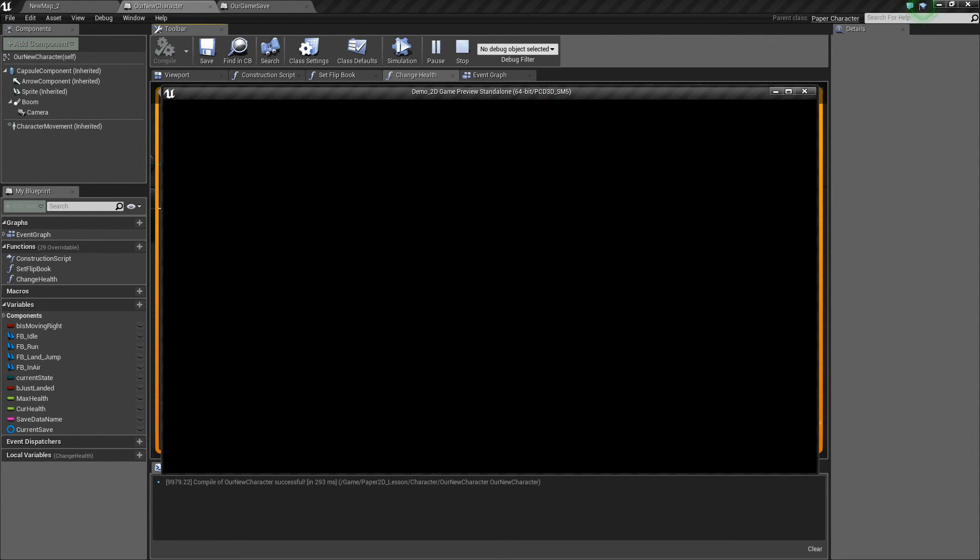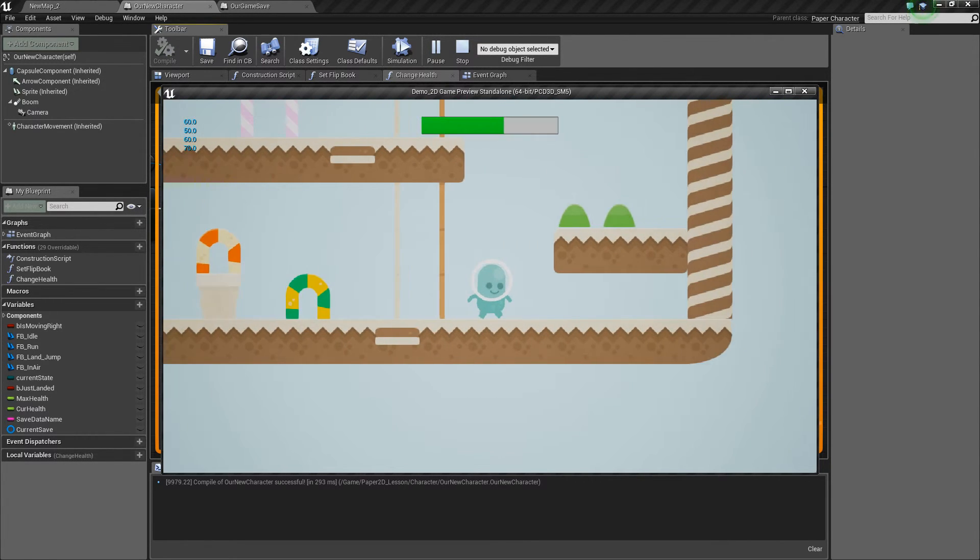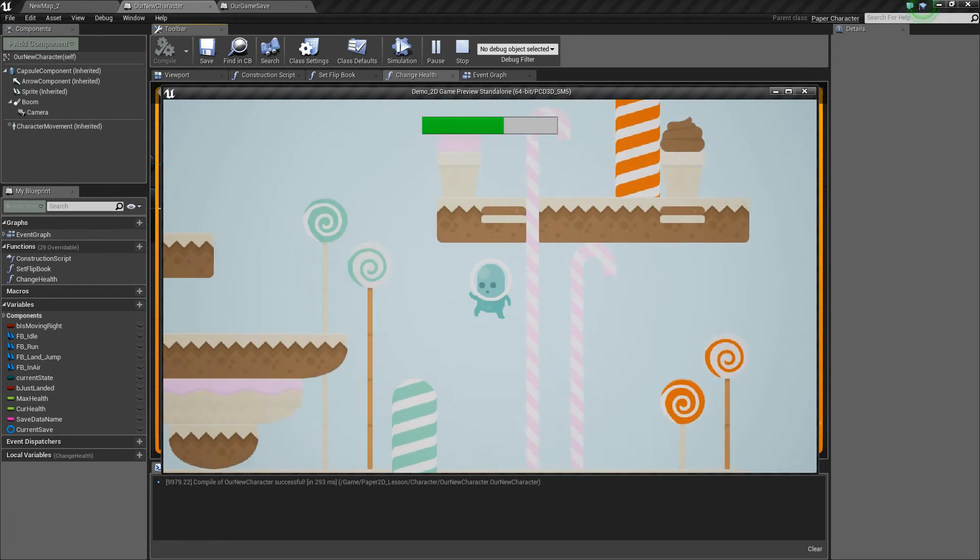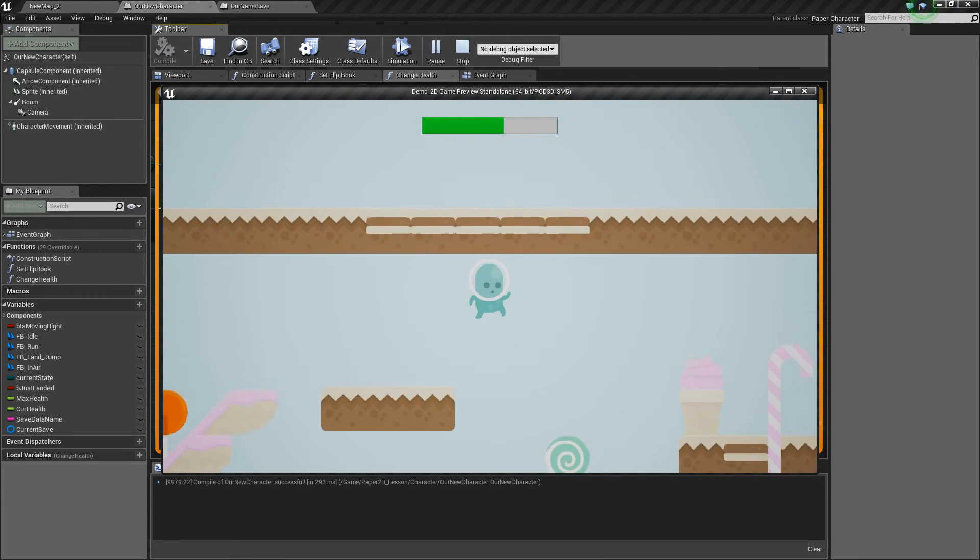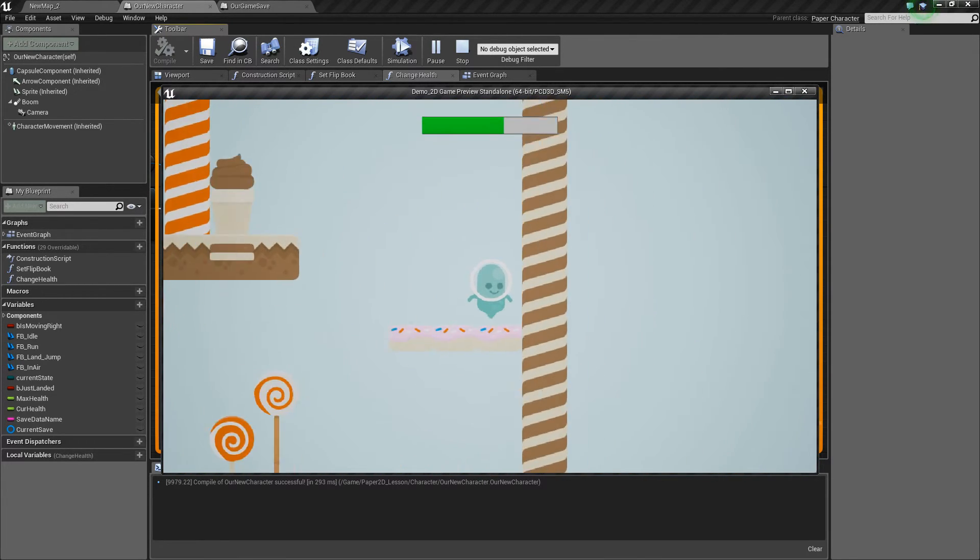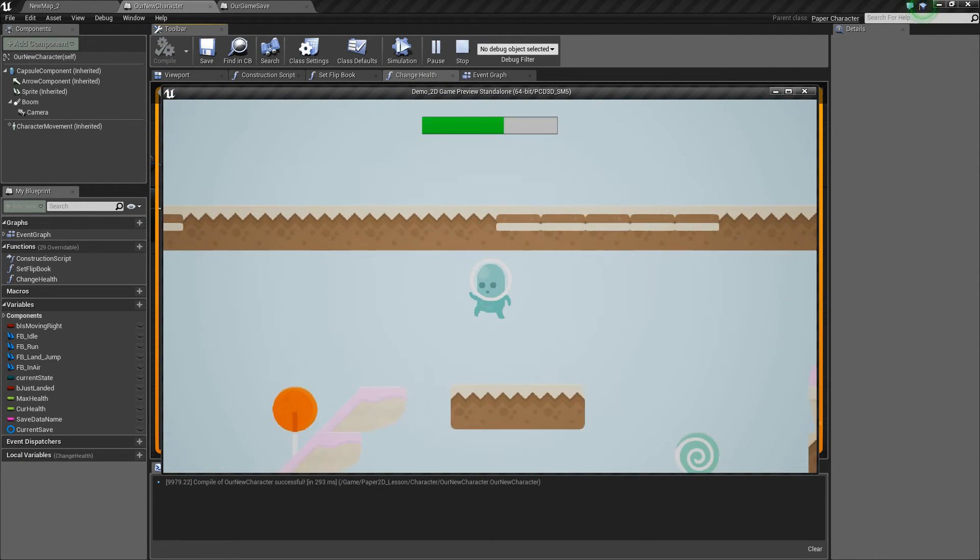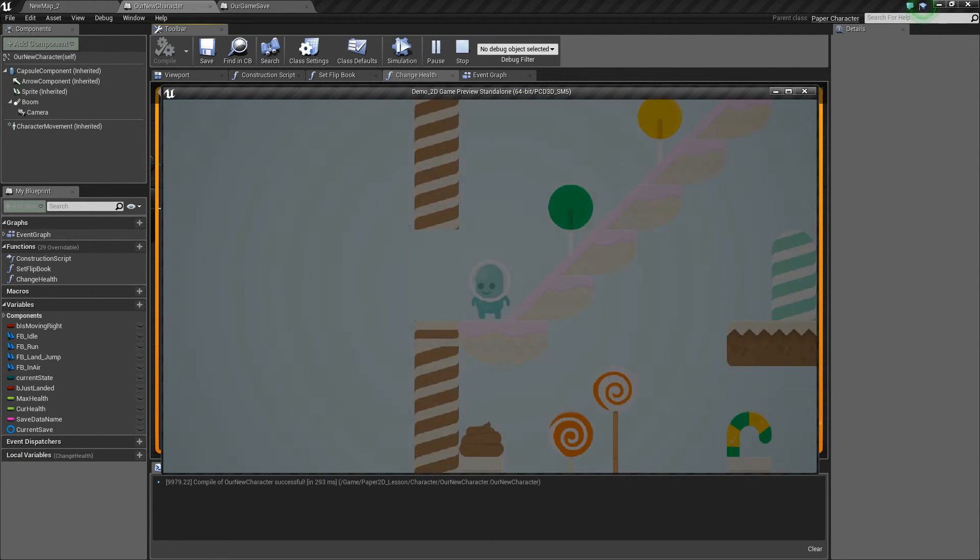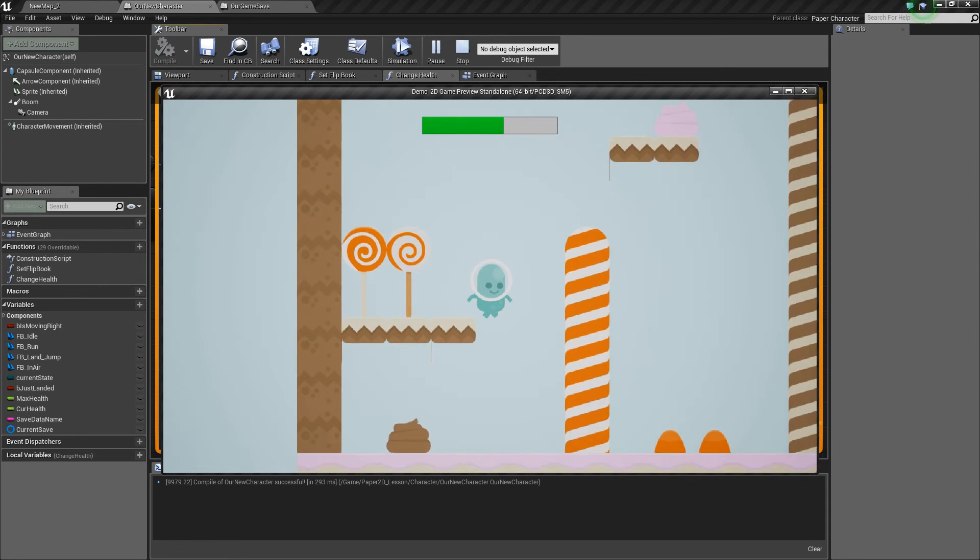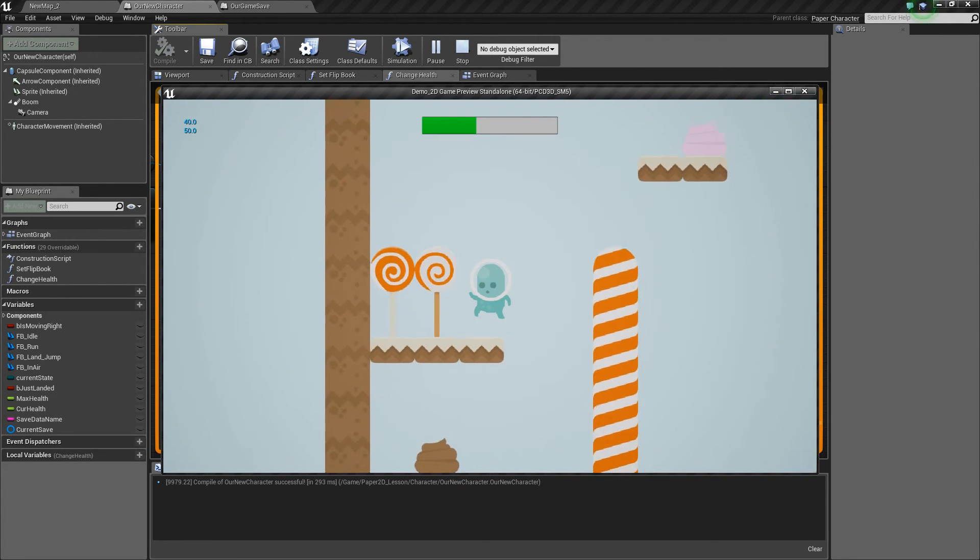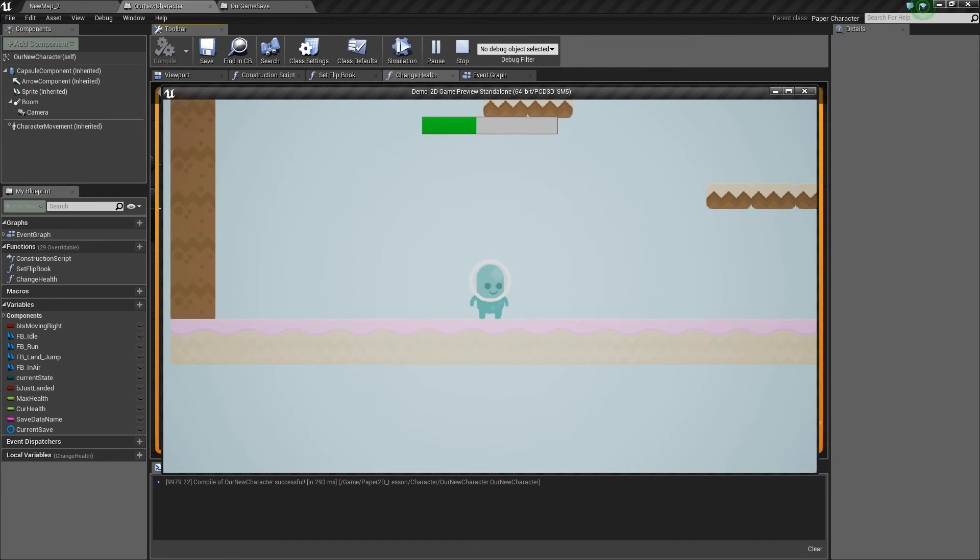Now you can use that save data object to hold the name of a level that you got to for example, and you could use that to keep progression in your game. You could also use it to save the objects that the player had last when he left the game, or you can use it to create checkpoints. So that's a simple way of creating save data inside our game.